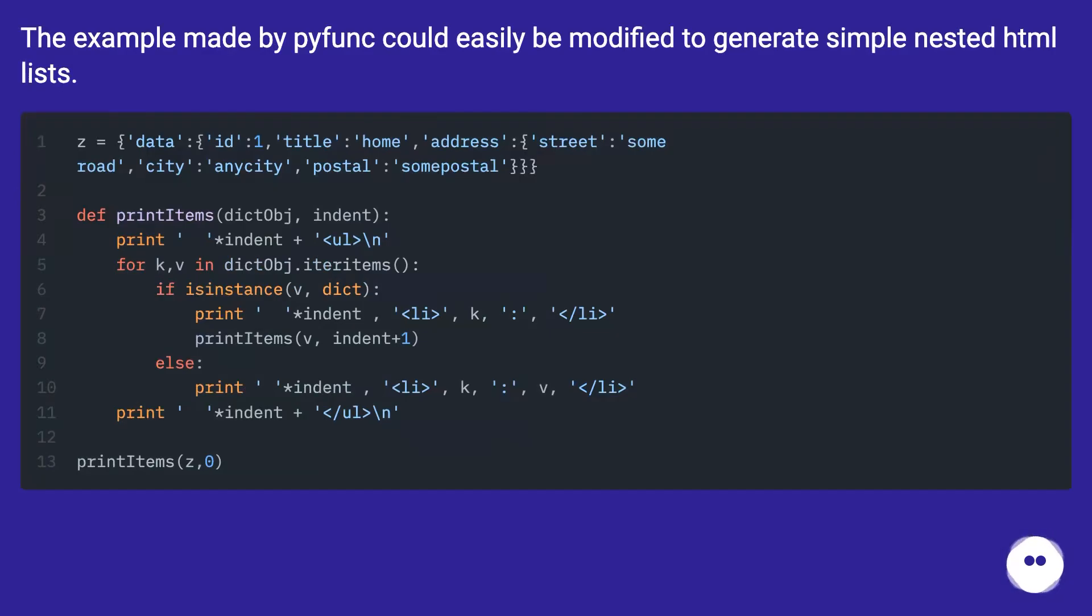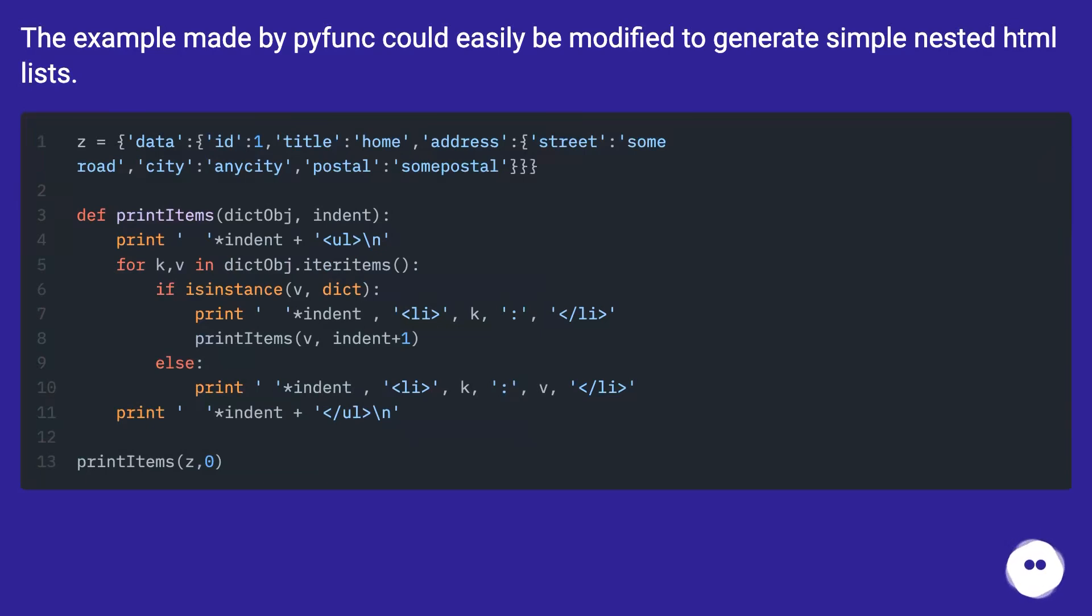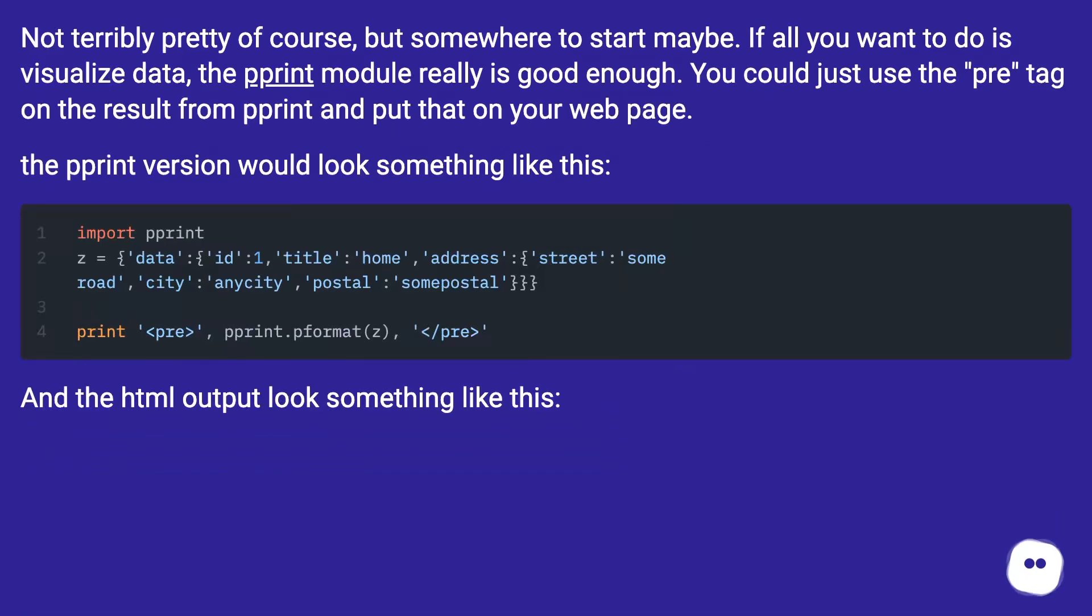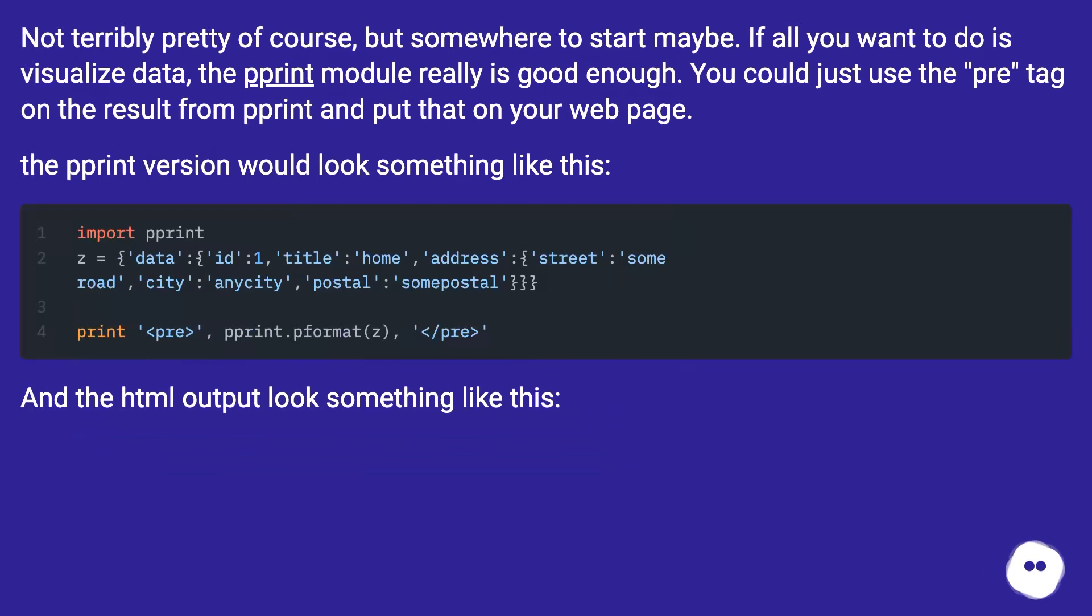The example made by PyFunk could easily be modified to generate simple nested HTML lists. Not terribly pretty of course, but somewhere to start maybe. If all you want to do is visualize data, the pprint module really is good enough. You could just use the pre tag on the result from pprint and put that on your web page.